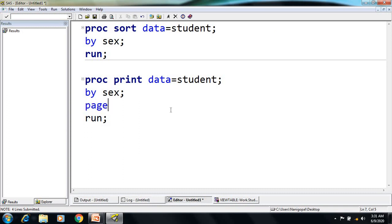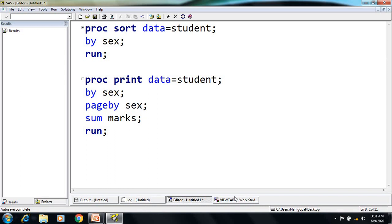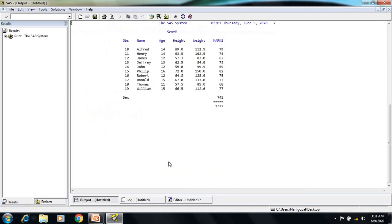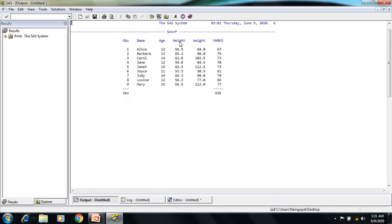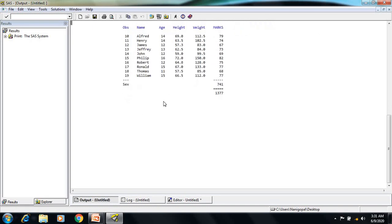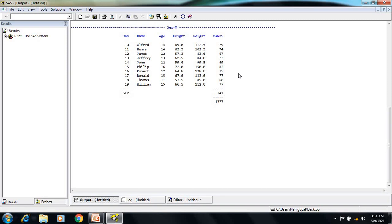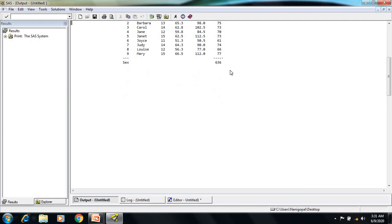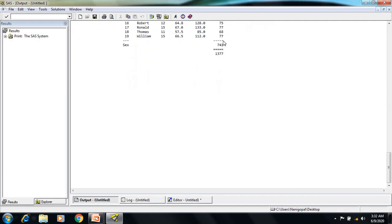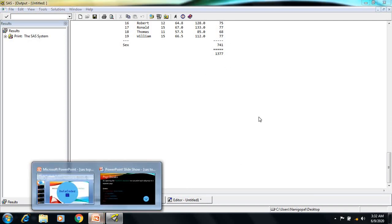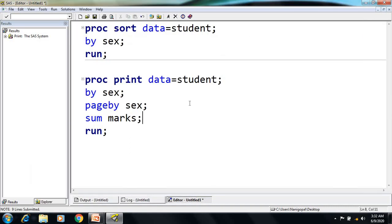To do that I add PAGEBY sex to the code. After executing, sex=female appears on one page and sex=male appears on a separate page. Since I also have the SUM statement, I get the subtotal for sex=female, the subtotal for sex=male, and the grand total as well. This is the use of the PAGE BY statement to break each report for a particular subgroup.